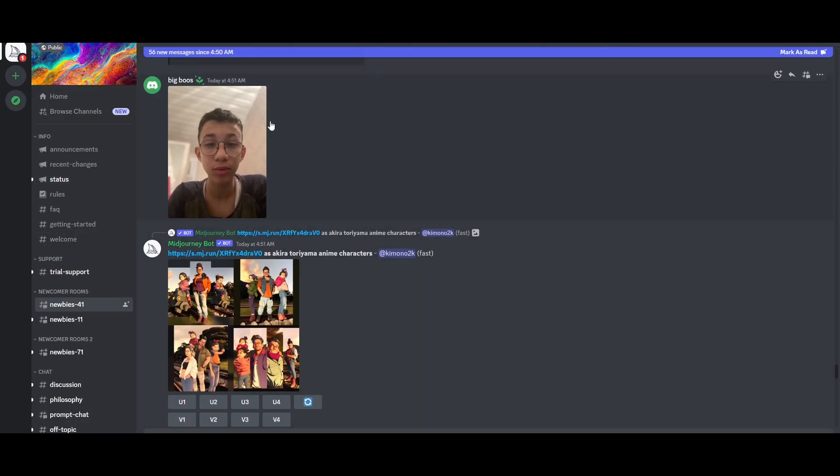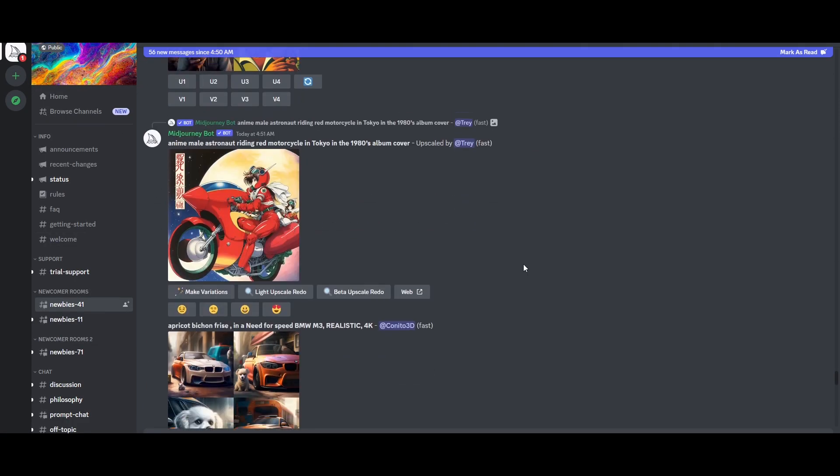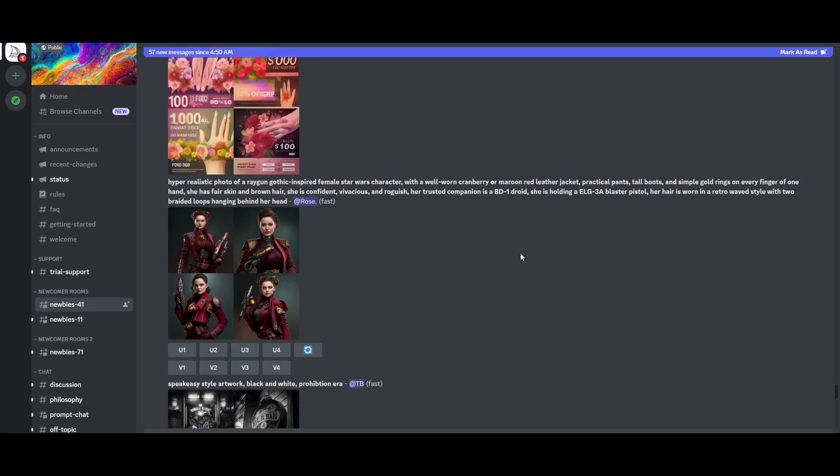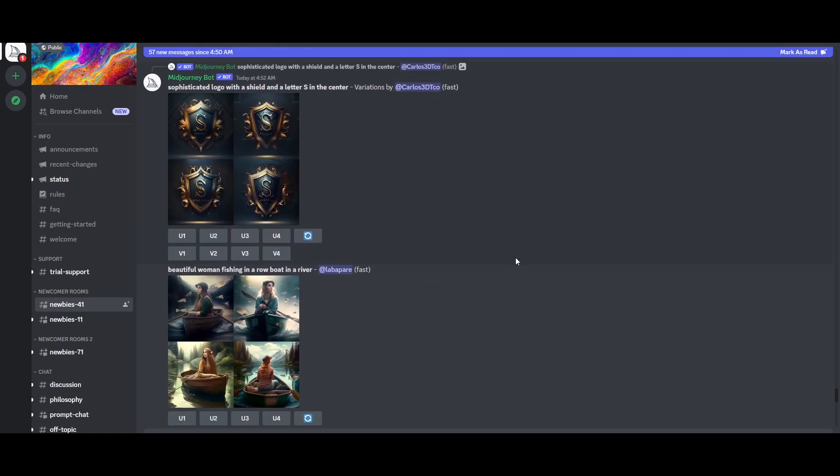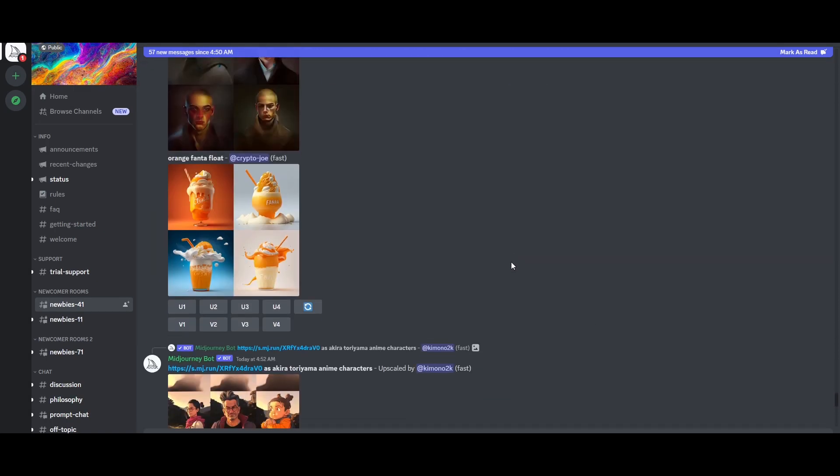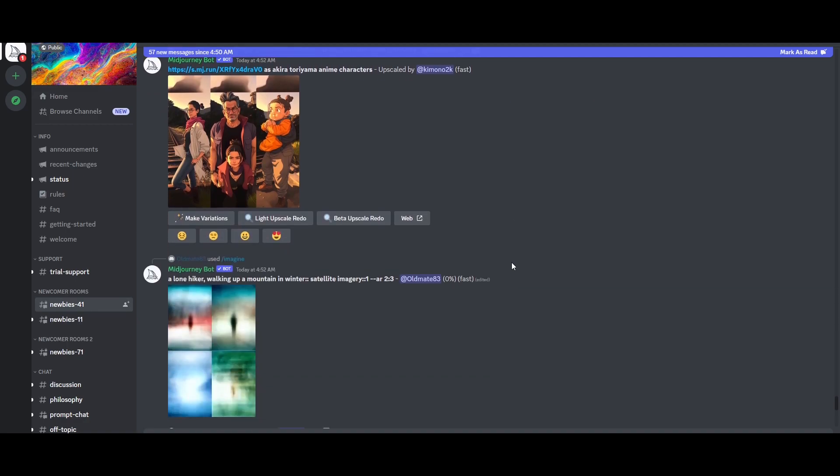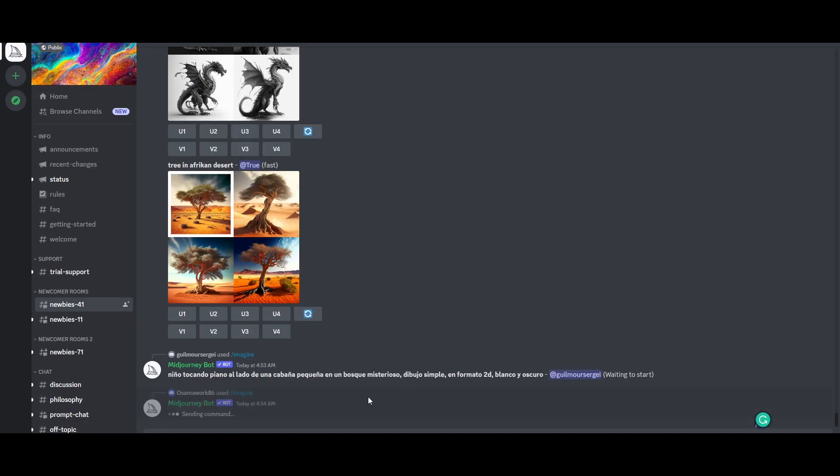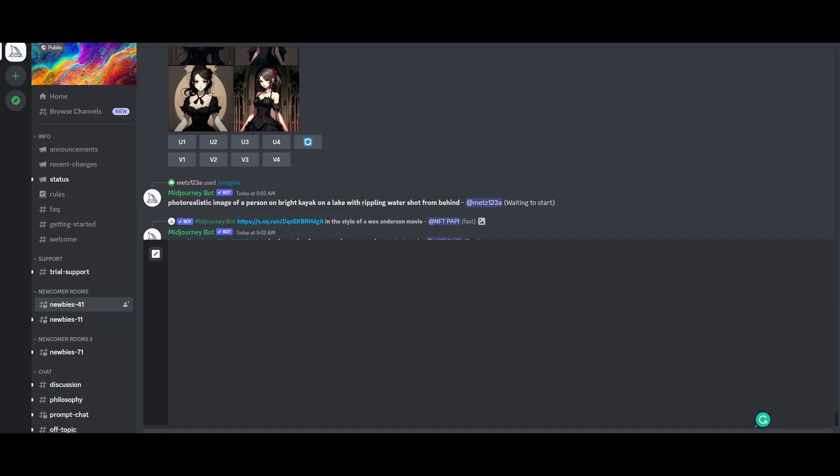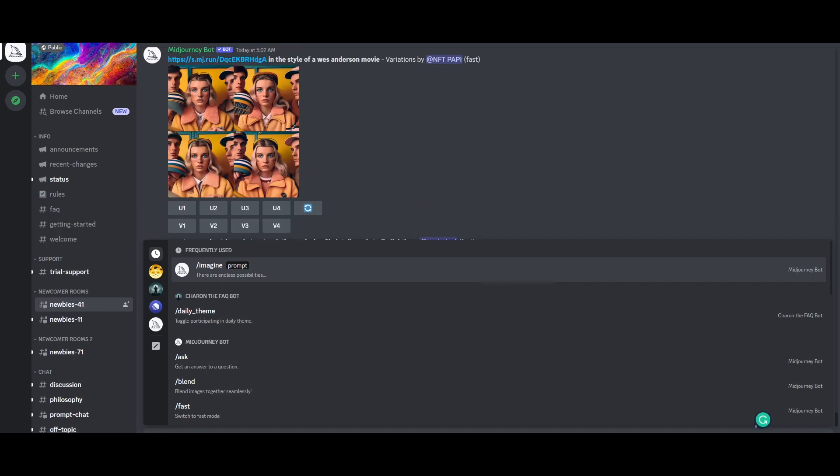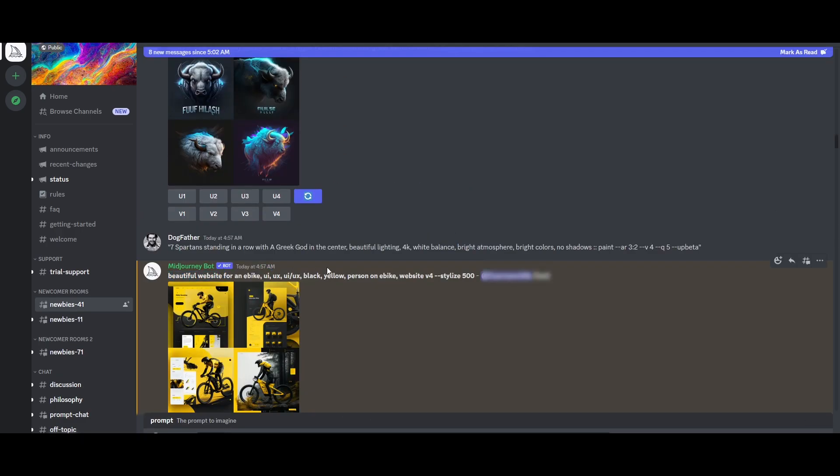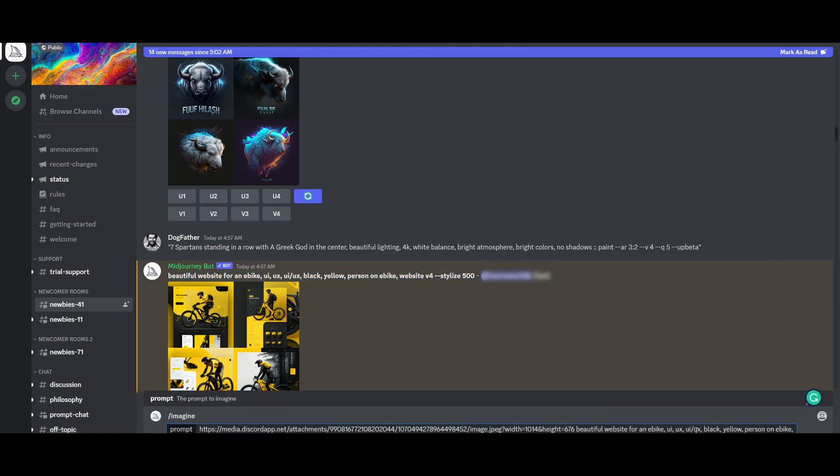We can also use another method. You might've seen people using their own photos right here and generating it as AI, right? We can use the exact same method to generate our website as well. We can copy link, go ahead and start forward slash imagine prompt. We add in the link, we'll just simply copy the prompt, paste it and we'll hit enter.